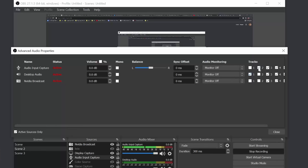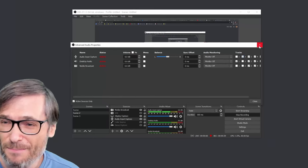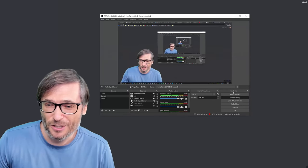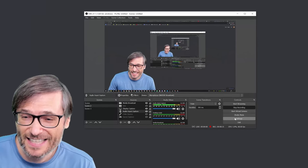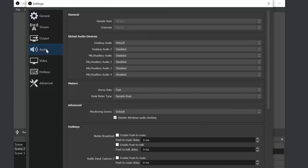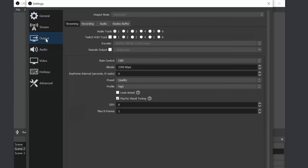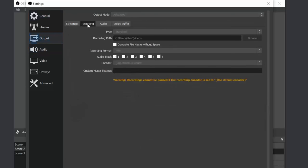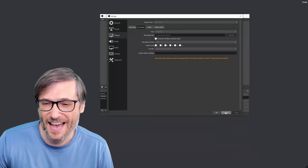In this case, desktop is on audio track one and my microphone is on track two. Second, under settings you have to go to output recording and make sure both audio tracks are selected for output. I've also chosen MKV as my recording format — I recommend that.